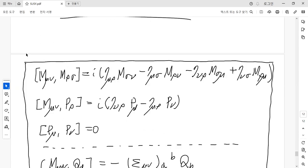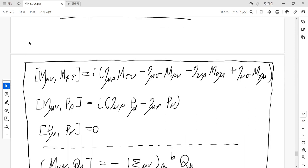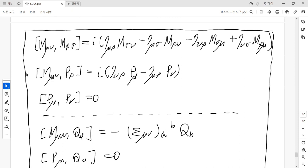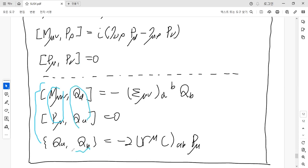So we can now write down the full commutation relations of the supersymmetry algebra. The first three lines are the standard Poincaré algebra commutation relations involving M_μν and P_μ. The next three lines are the additional extension: the commutator between M_μν and the supercharge Q, the commutator between P_μ and the supercharge, and the anti-commutator between two supercharges.